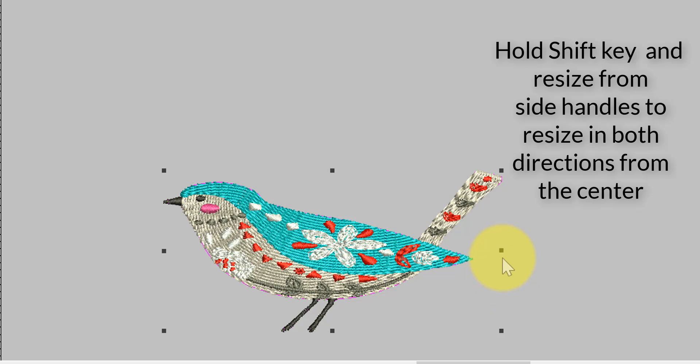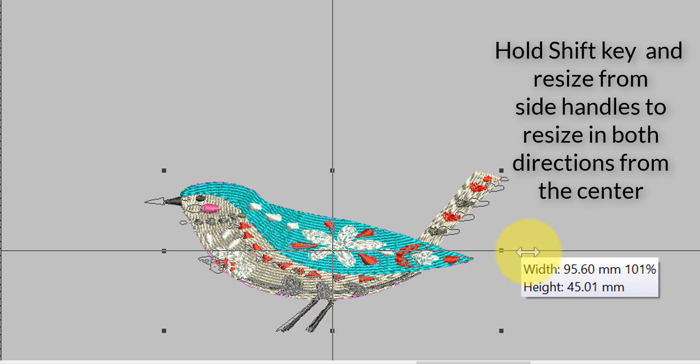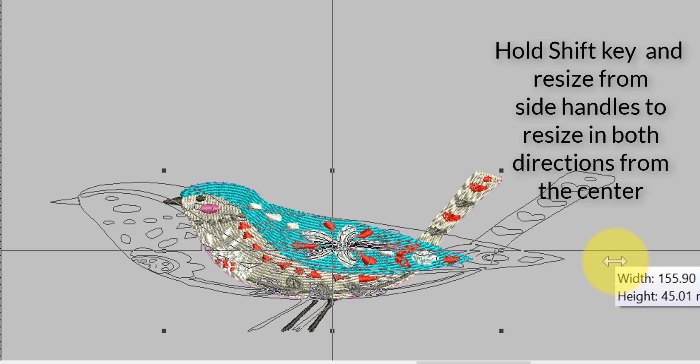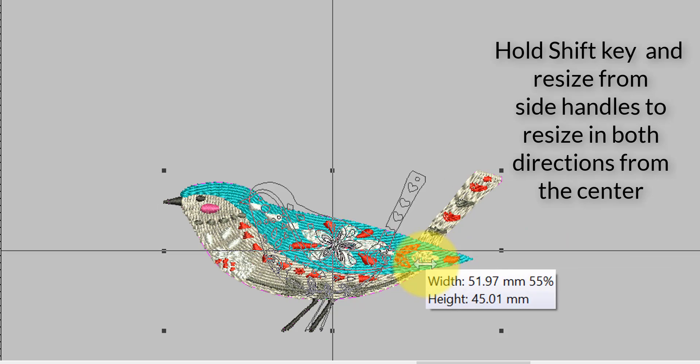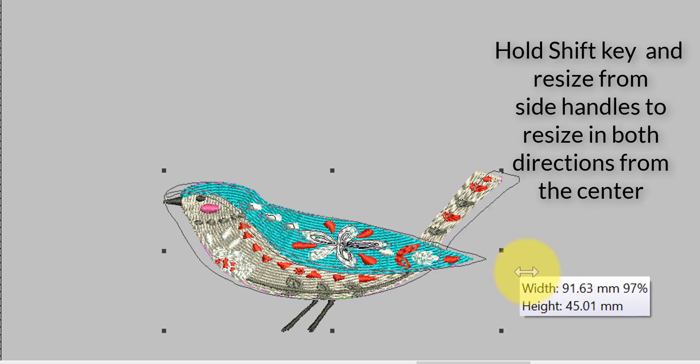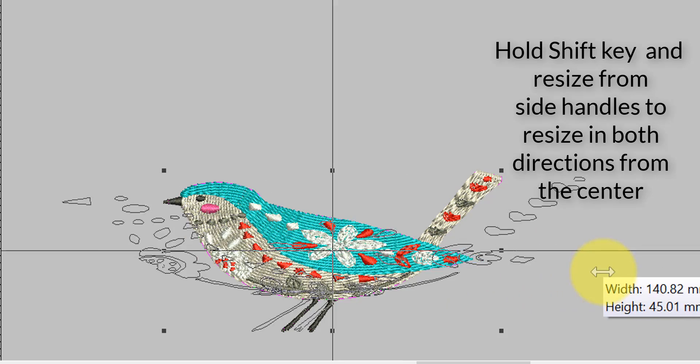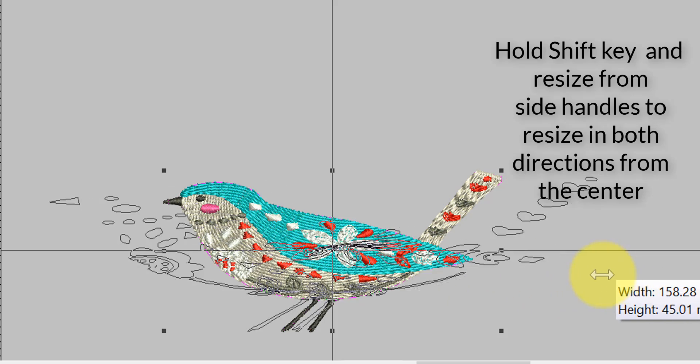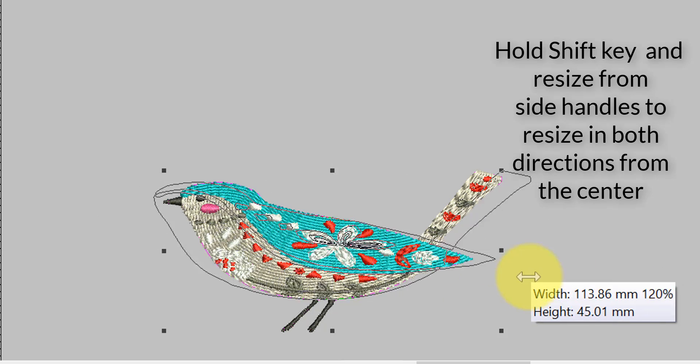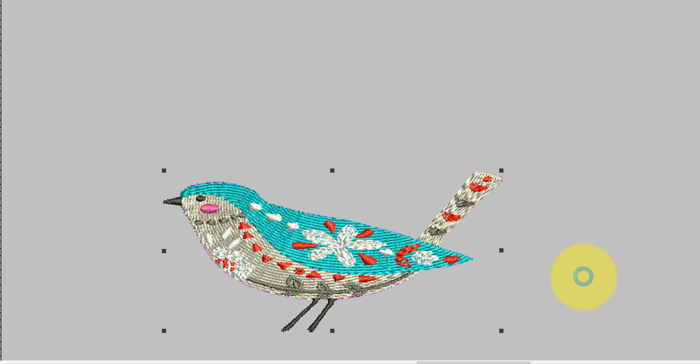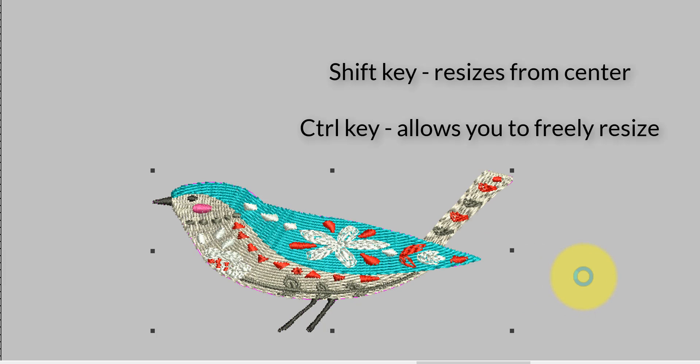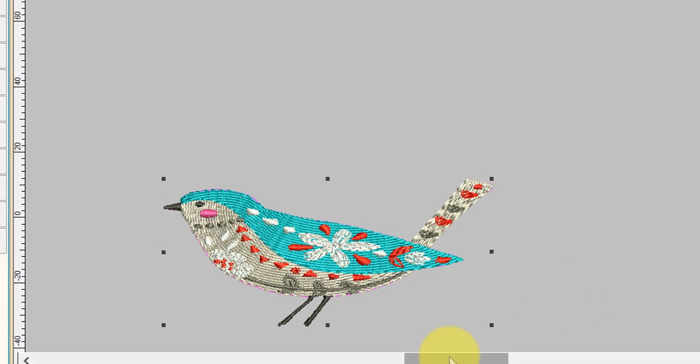If I hold the Shift key and resize, notice that it resizes it from side to side, but it's resizing it from the center. So the Shift key will resize from the center, and the Ctrl key will allow you to freely resize it depending on which resizing handle that you have selected.